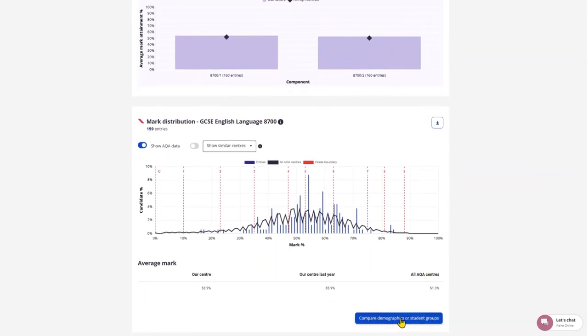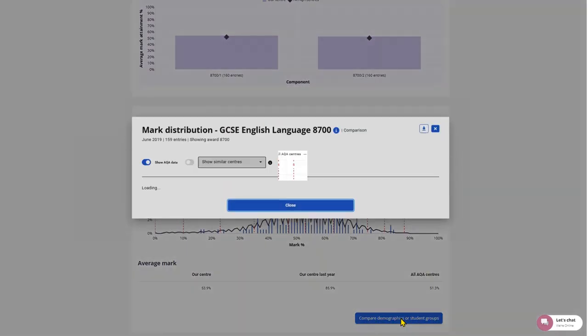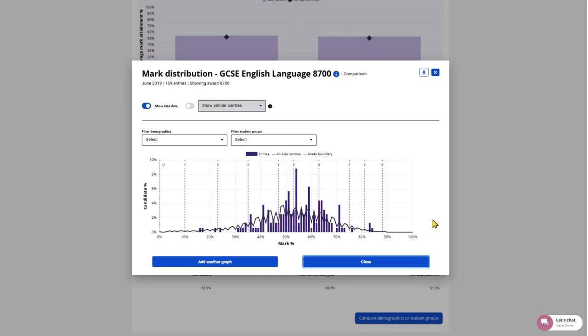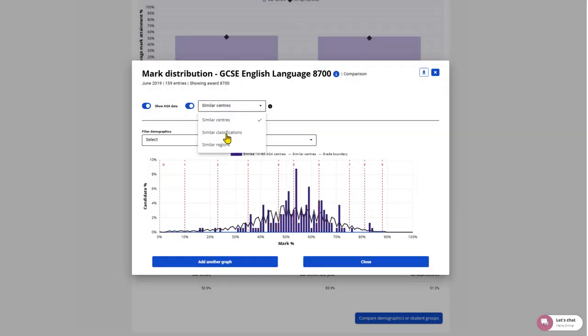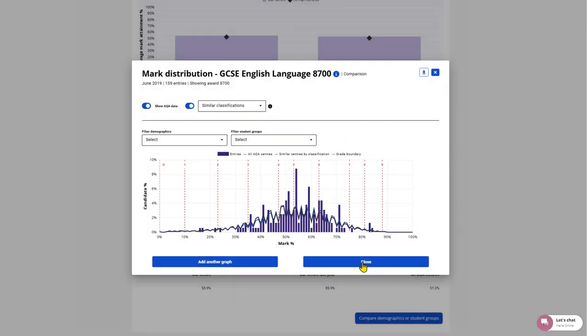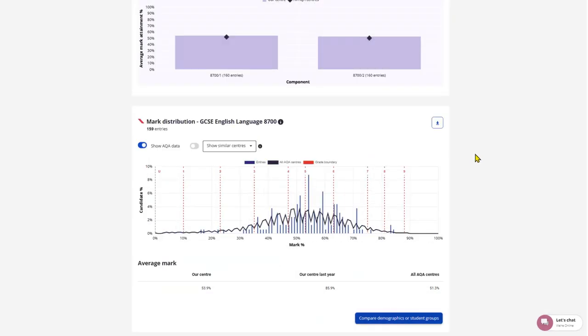As with other graphs, you may see the compare student groups and demographics, which will pop out in a smaller window, and you can apply different layers of information to the data you're looking at.